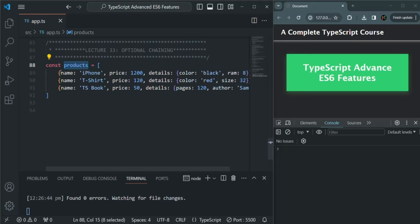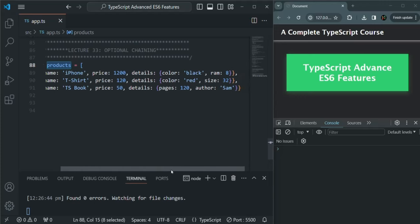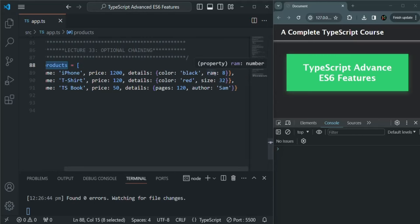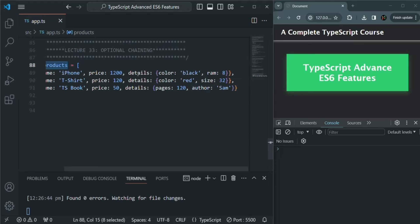For these products, the properties might differ. Each product will have a name and it will also have a price. But in the details, not all the products will have RAM — a clothing product or a book will not have RAM. In the same way, not all the products will have size, and not all the products will have pages. Only the books will have a pages property.